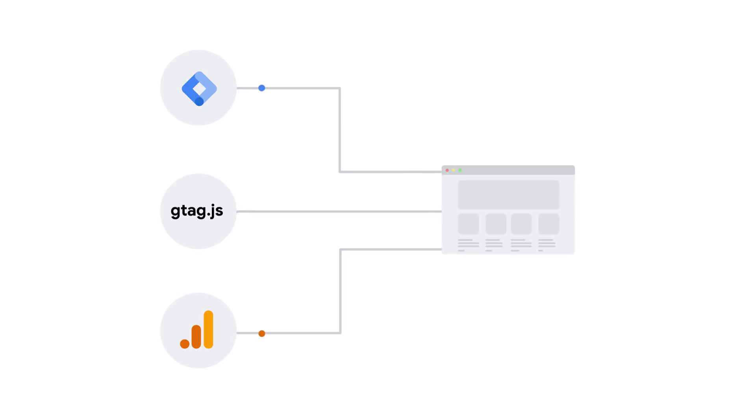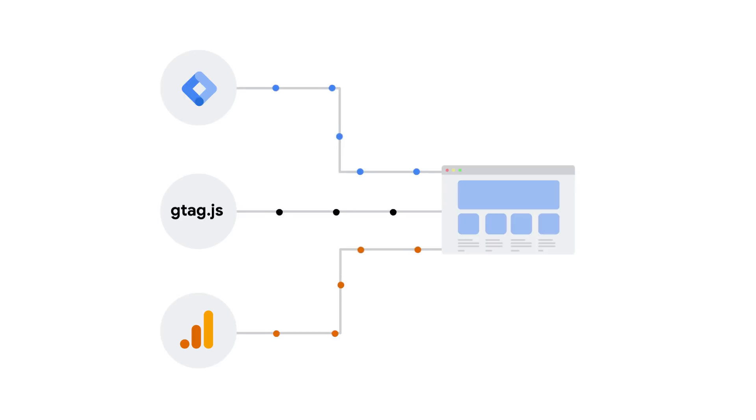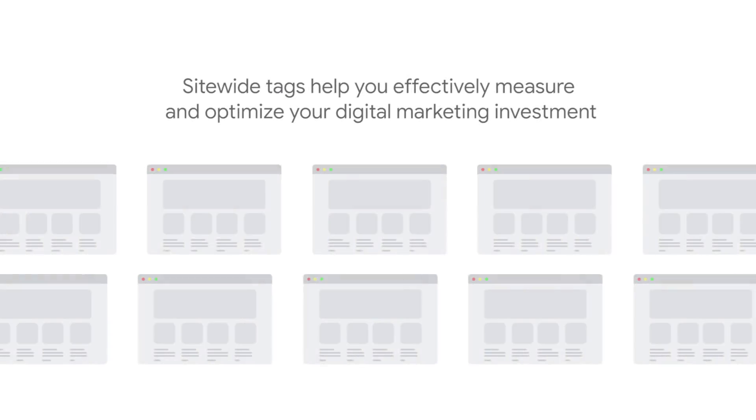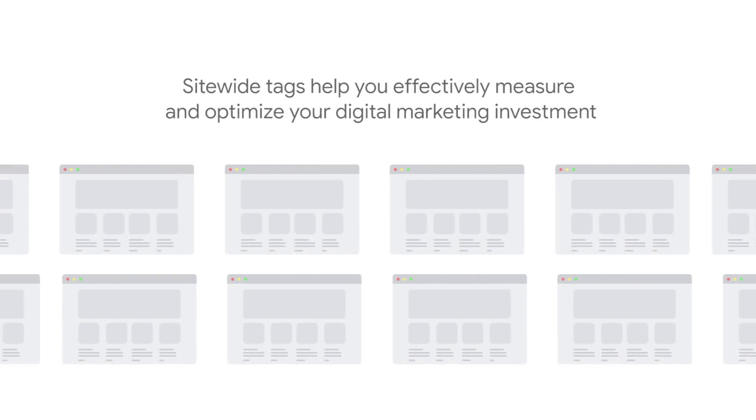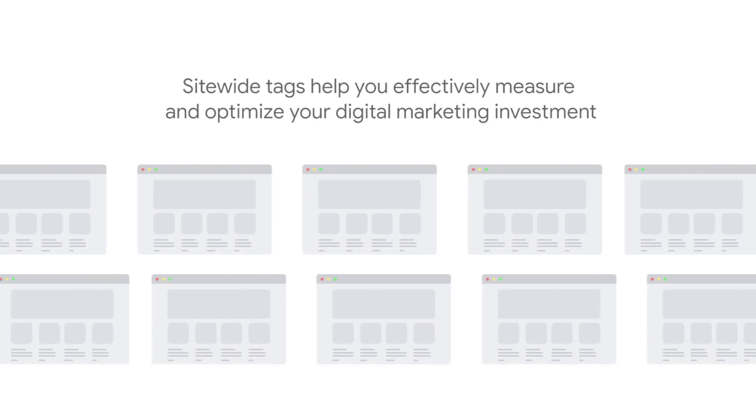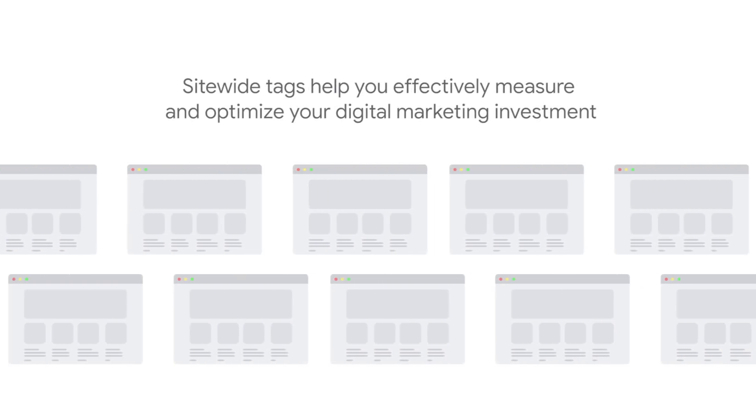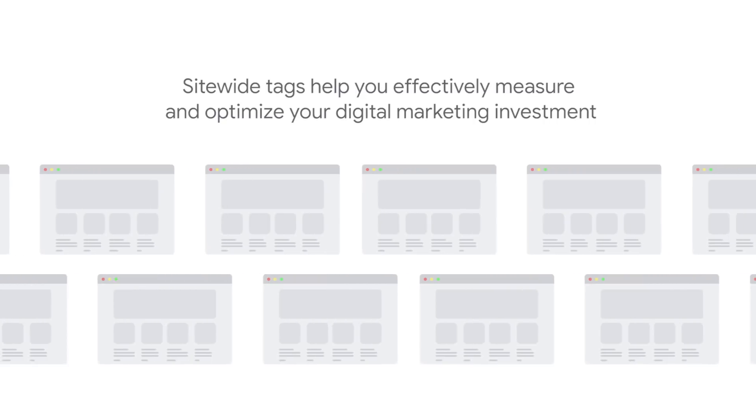The best way to measure online conversions is to use tools that set cookies in the same domain as your site. These are known as first-party cookies. The tags for these tools should be placed site-wide on every page of your site to effectively measure and optimize your digital marketing investment.